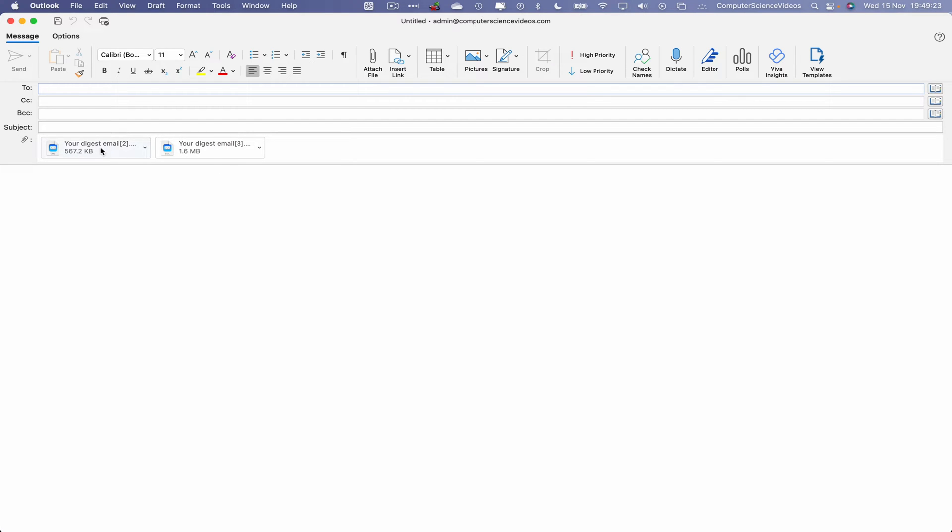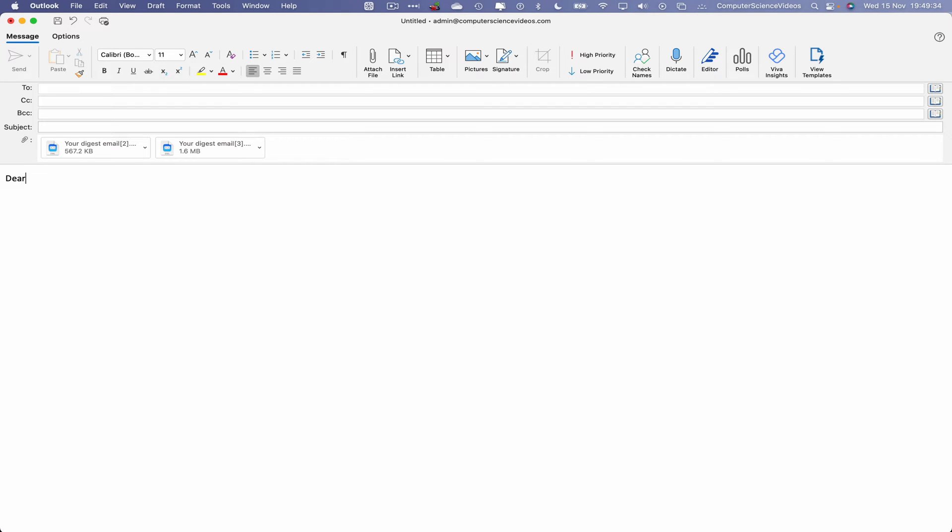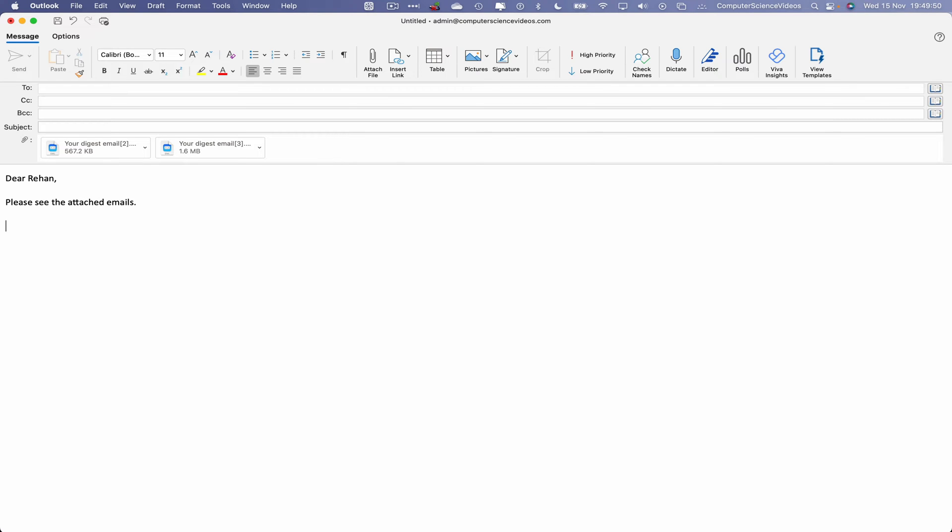So we can now compile the email. Please see the attached emails. Kind regards.